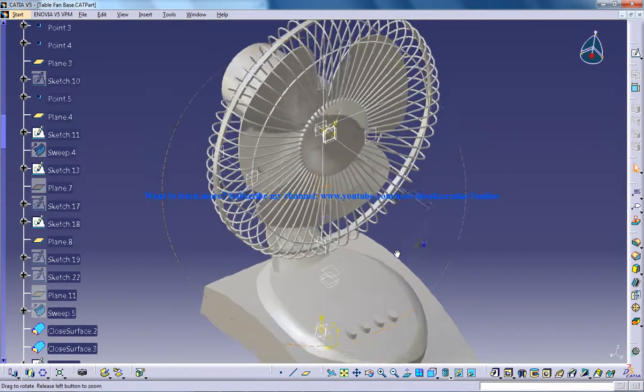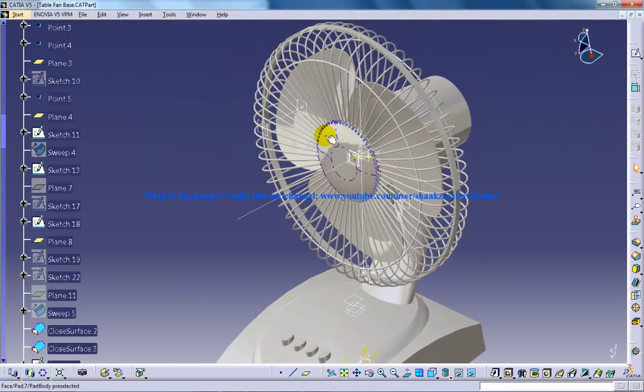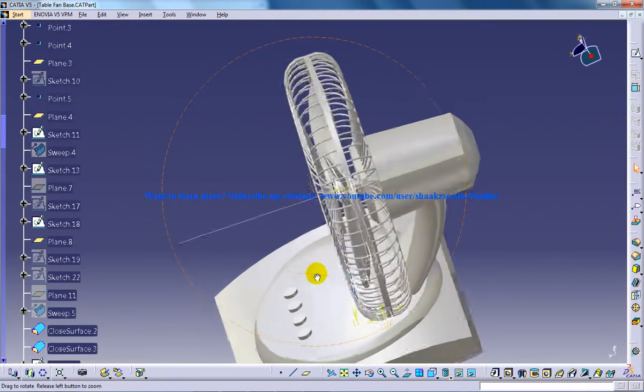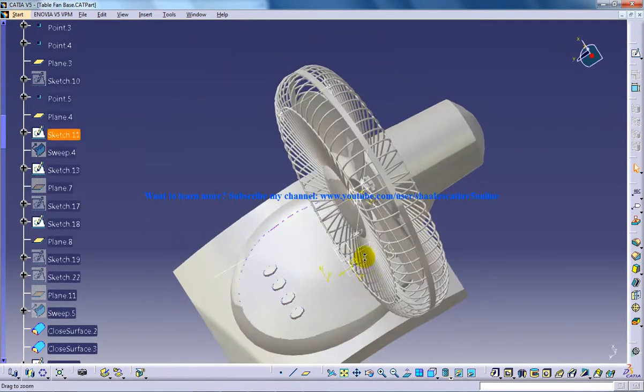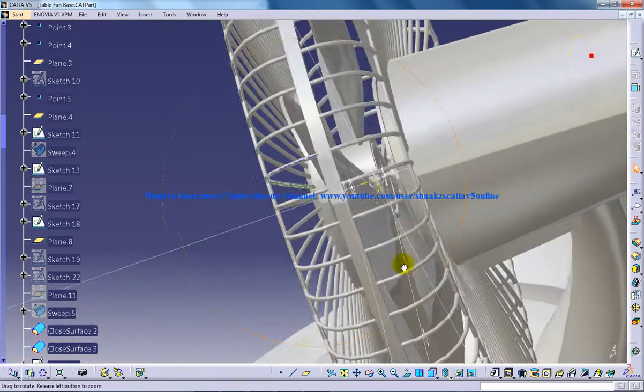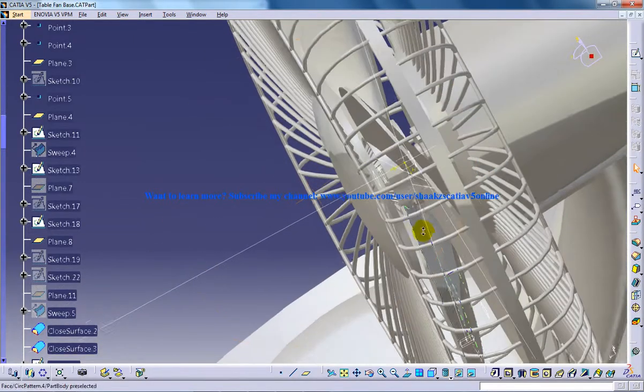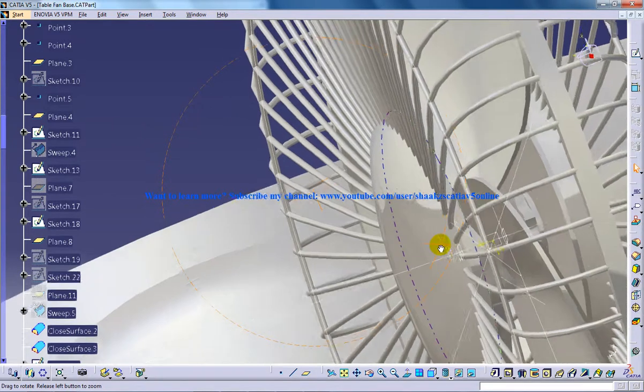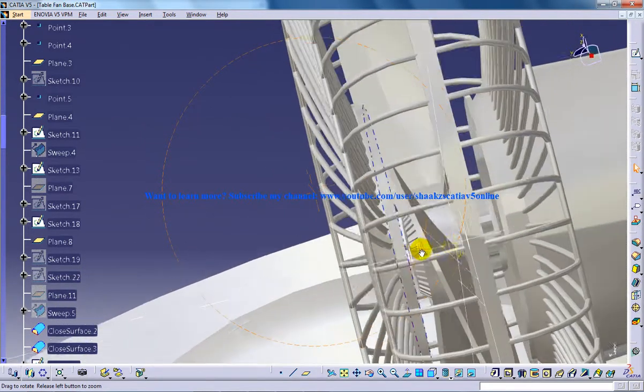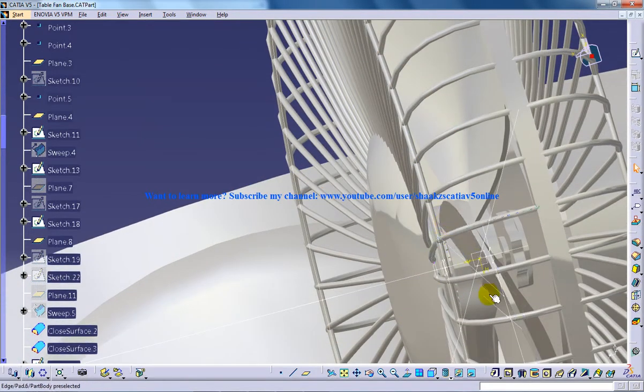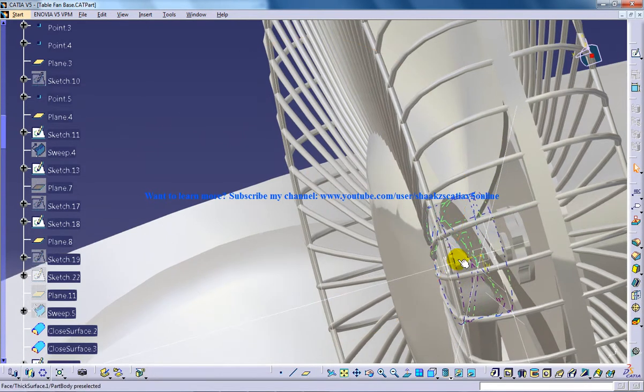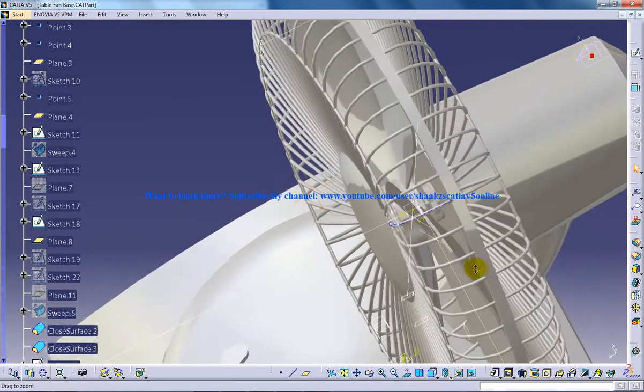This is how you can successfully create the fan blades. When you're creating the blades, make sure you can see the blade is having a cross line like this. As you see in any table fans, the blades will have a cross line like this.